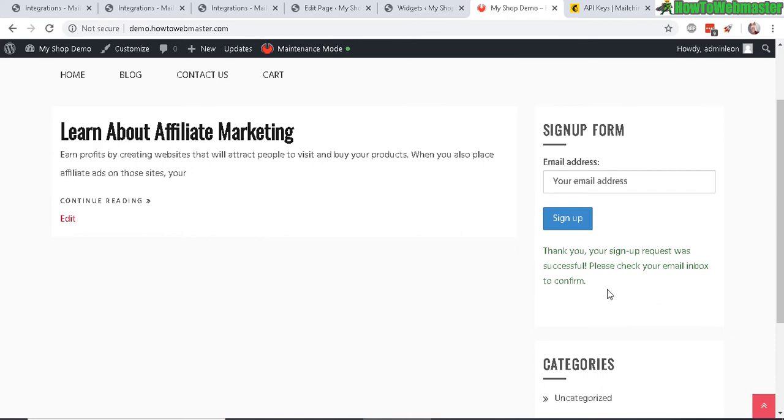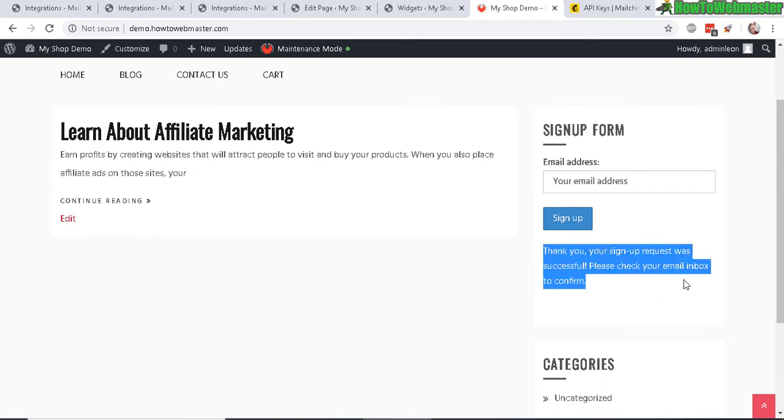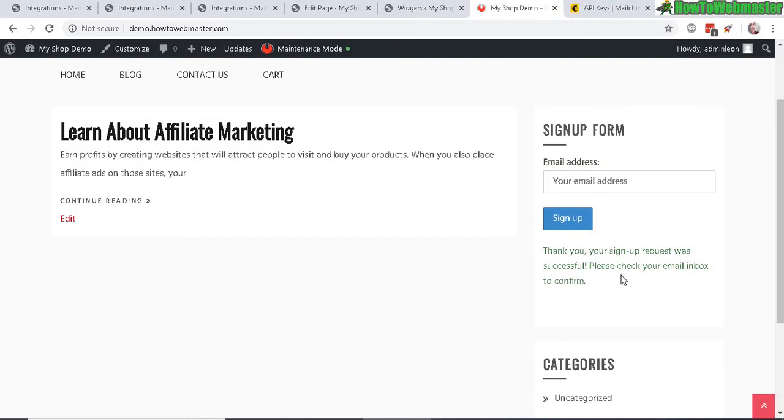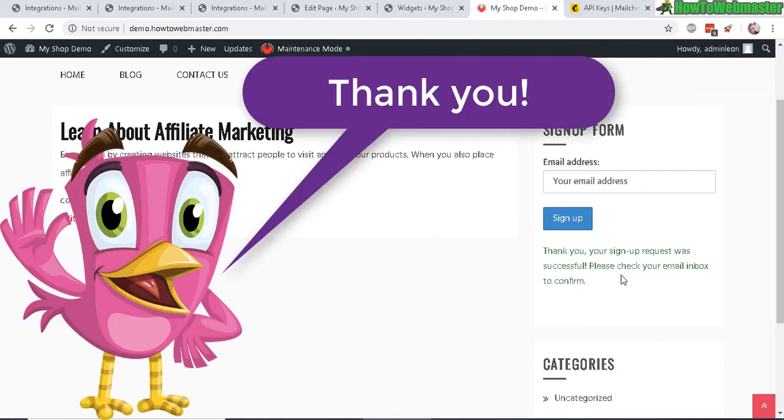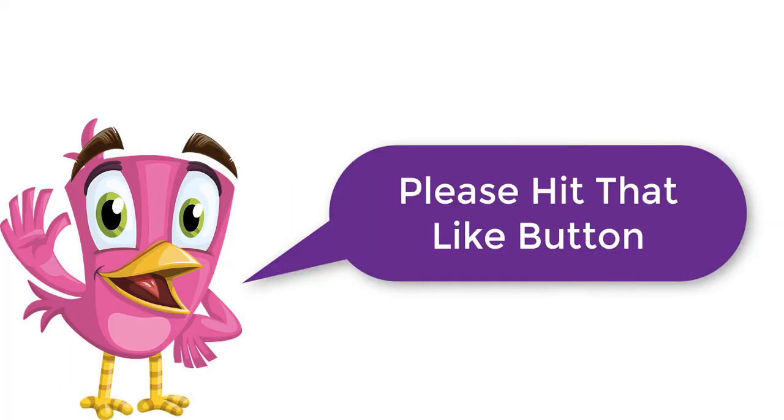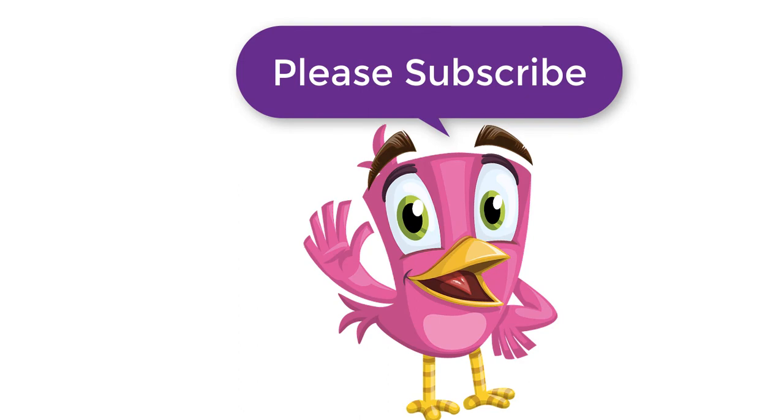I hope this helps. Let me know if you guys have any questions. Thanks for checking out this How to Webmaster tutorial. Be sure to subscribe for more internet marketing tips, tricks, and tutorials on WordPress and more. Thanks again, and until next time, happy marketing.